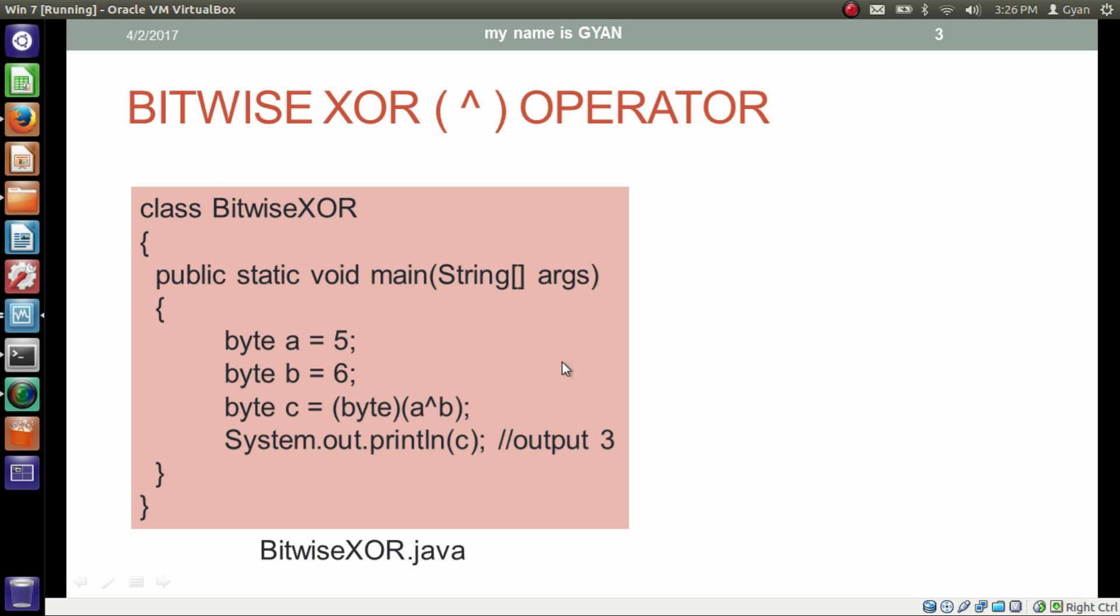In this program we are using the XOR operator. We have a byte variable a which contains 5, another byte variable b which contains 6, and a byte variable c which stores a XOR b. Output of this result is of type integer which we are typecasting to byte. And finally we are printing the byte variable c which results in 3.